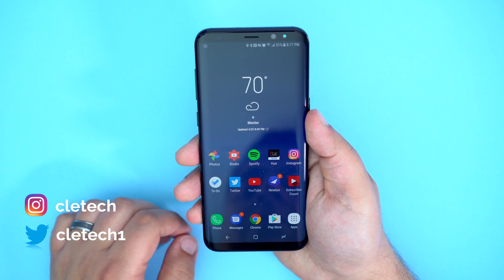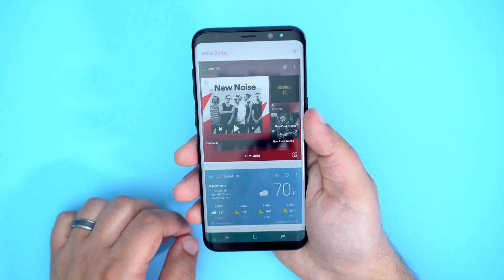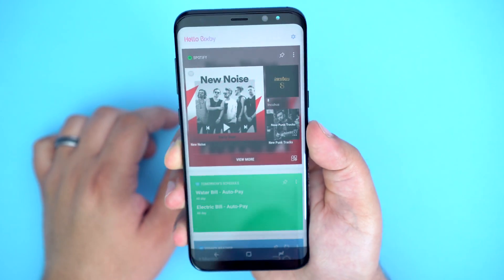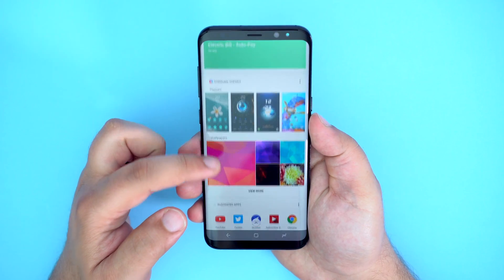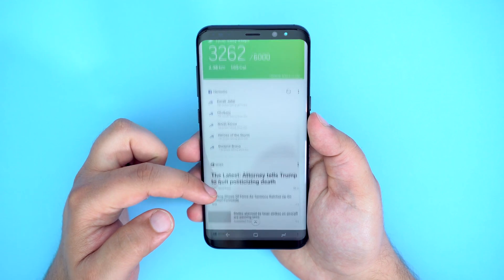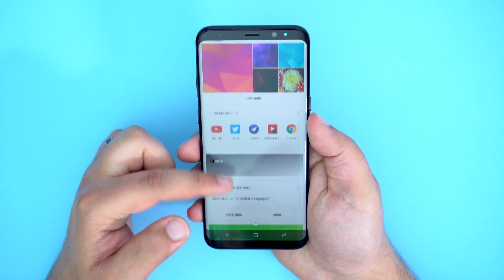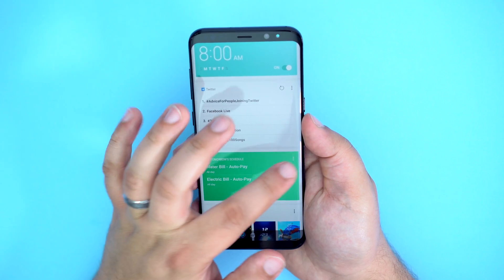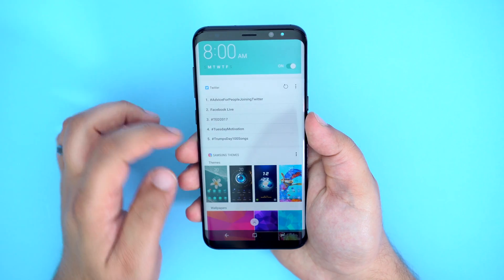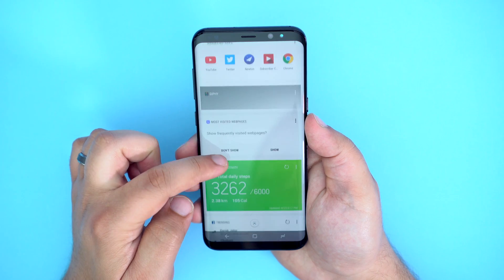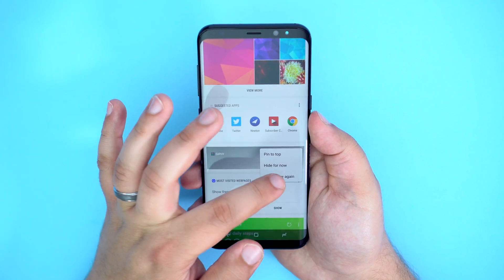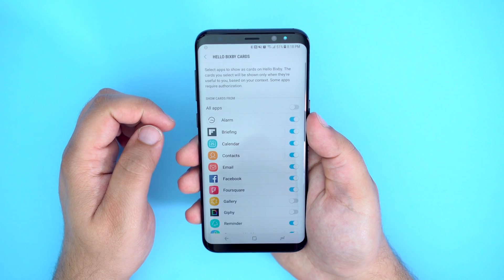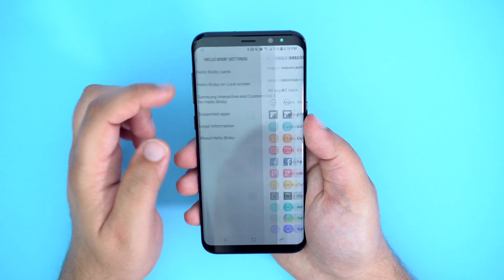Bixby is Samsung's new virtual assistant and it's our next stop on this software tour. To access Bixby, you can swipe from left to right on your home screen, or press the dedicated Bixby button located underneath the volume down button. Bixby's voice assistant feature is not yet enabled at the time of this video, so all we have access to is the card-style assistant. More apps will gain Bixby support over time, but at launch we're limited to mostly Samsung apps and some third-party apps like Twitter and Spotify. Bixby is an easy way to glance at information quickly — you can pin certain cards to the top, hide them, or have them never appear again. There is a separate Bixby settings menu which mostly lets you toggle the apps that use Bixby from your home or lock screen.